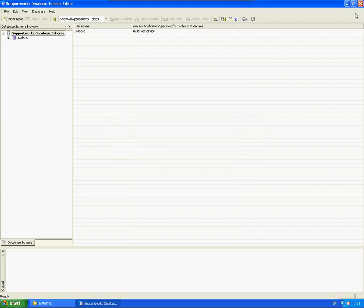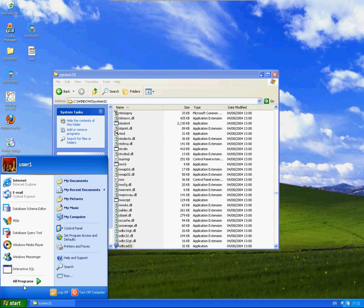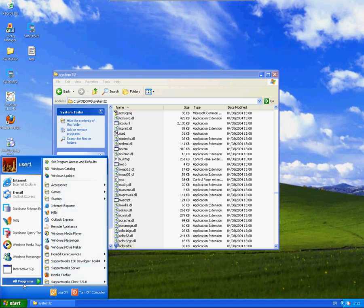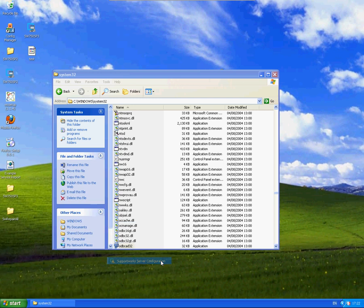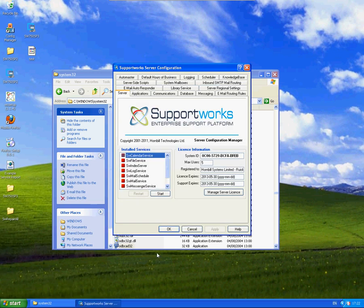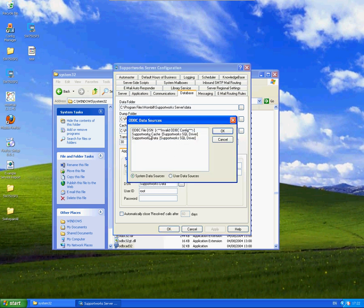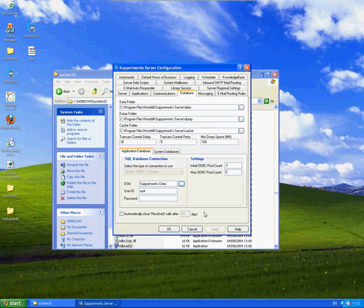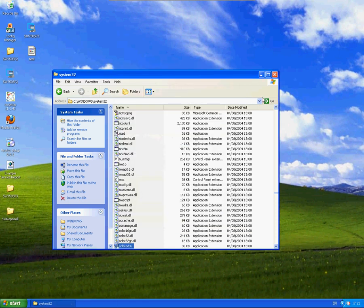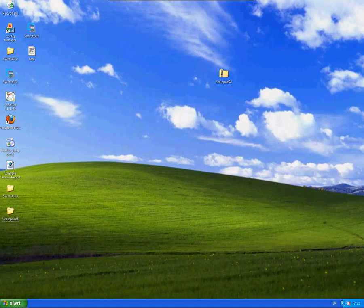The one other area to make sure it's updated is within the SupportWorks server configuration, which is All Programs, SupportWorks server, SupportWorks server configuration. Within the Database tab there, you'll have the DSN that it's trying to pick from, so you can pick up on your MSSQL DSN if you've created a new one. So that's all around ODBC connections. If you have any queries, please let me know.